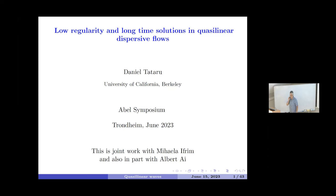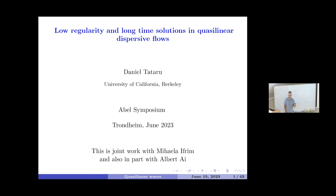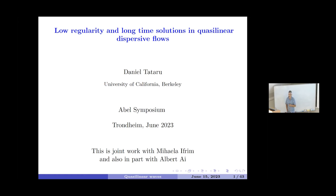Thank you. It's a pleasure and I'm honored to be speaking at this meeting, so thank you very much for the invitation. Since the audience here has a very broad background, I thought I'd give a bit of an overview talk, and the downside to this obviously is that some details will be missing, so feel free to ask me. This is a research program I have been pursuing recently, jointly with Mihaila Efim, whom most of you know, and also in part with Albert, who was my graduate student and is now close to finishing his postdoc with Mihaila Efim in Wisconsin.